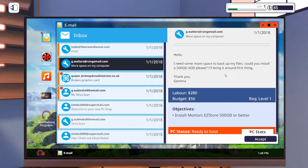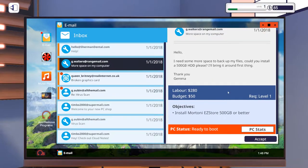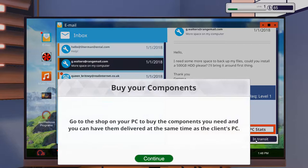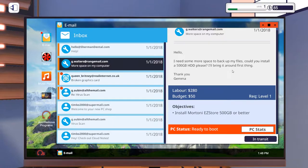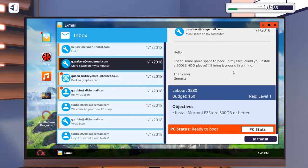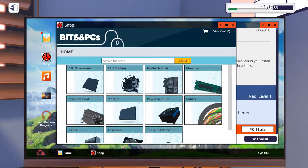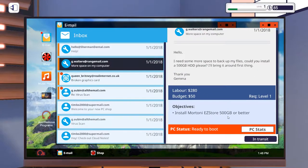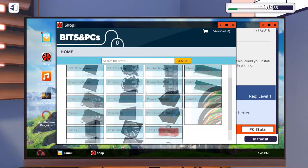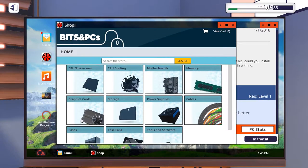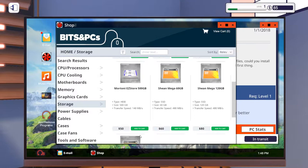I've done this kind of thing as a job before. Nine times out of ten when somebody says it's not quite working the way it used to or it's running really slowly, they've got a virus. More space on my computer. Install a 500 gigabyte HDD. Yeah we can do that. We do need to remember to buy the components. We can get them delivered next day. But we can't fit a hard drive into somebody's PC if we don't have a hard drive. So let's go into the shop and take care of that now. They wanted a Mortoni EZ Store 500 gigabyte or better. Let's add that to my cart.